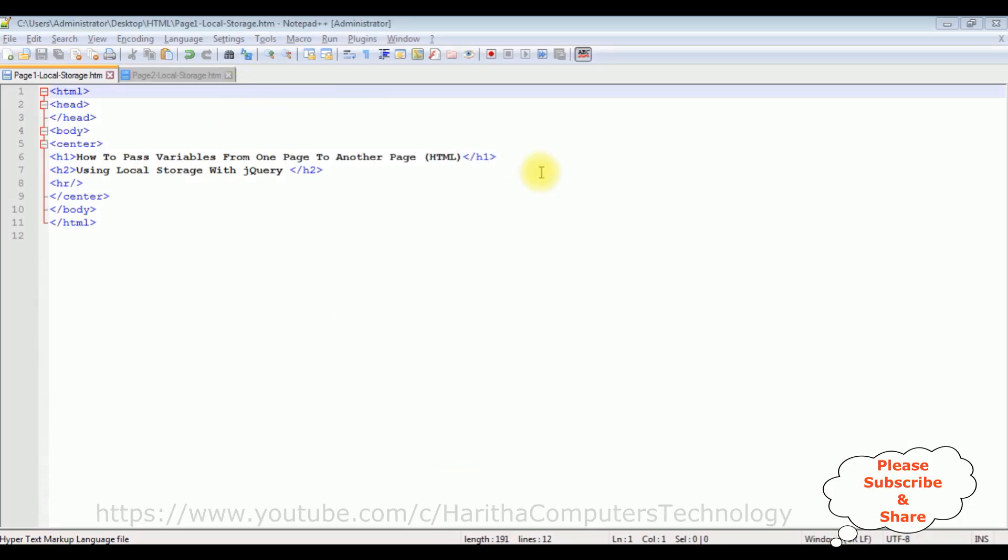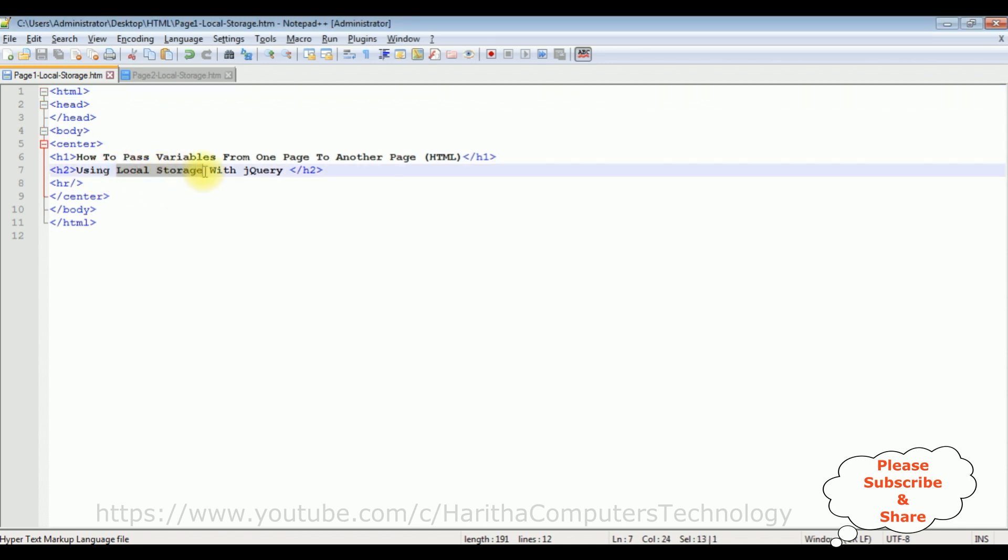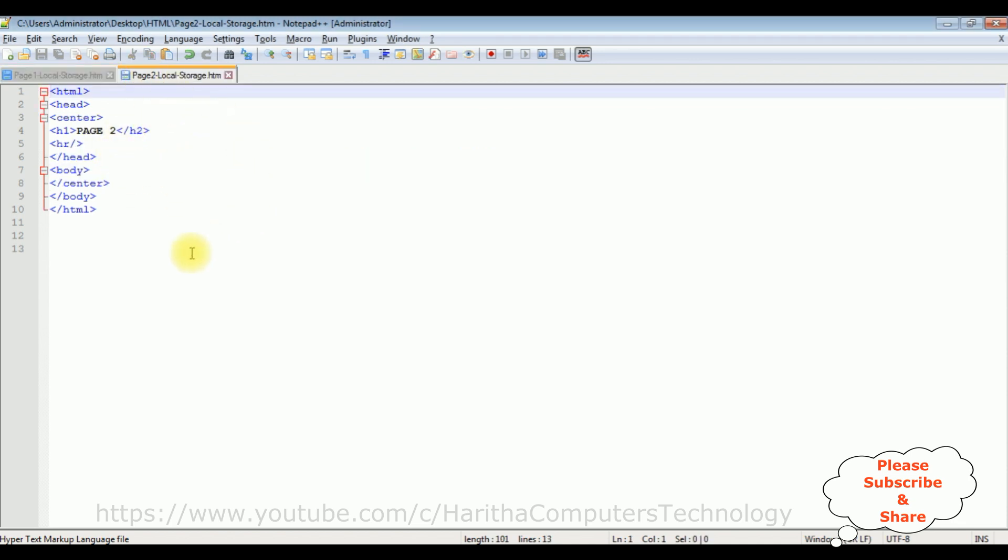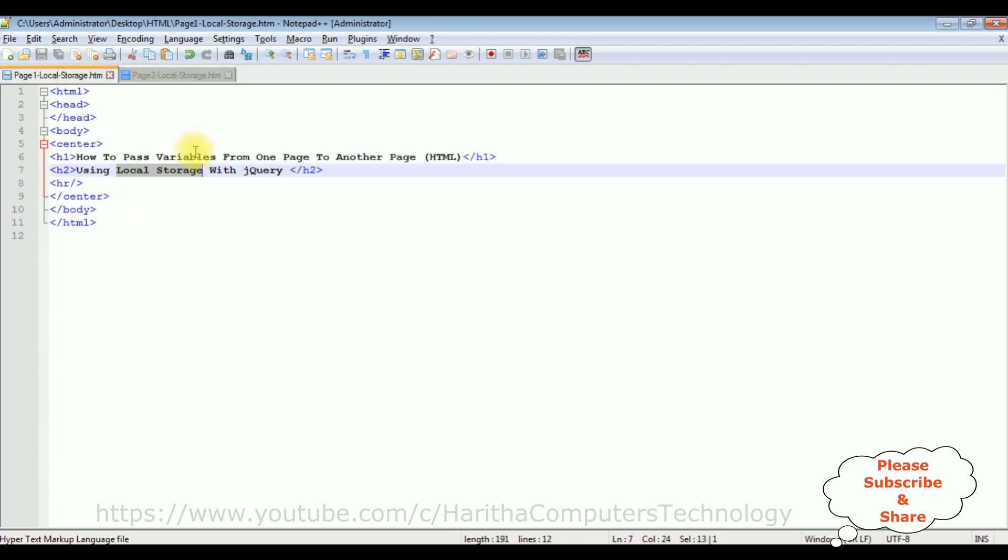For this video tutorial I'm using Notepad Plus Plus. Notice this Notepad Plus Plus contains a simple HTML code with some header tags h1, h2, and horizontal line. Now my aim is I want to pass the variables using local storage with jQuery to this page 2. Before adding the functionality to use the local storage to pass the variables from page 1 to page 2, first we'll check the basic output, how it looks, the designing part on the browser.